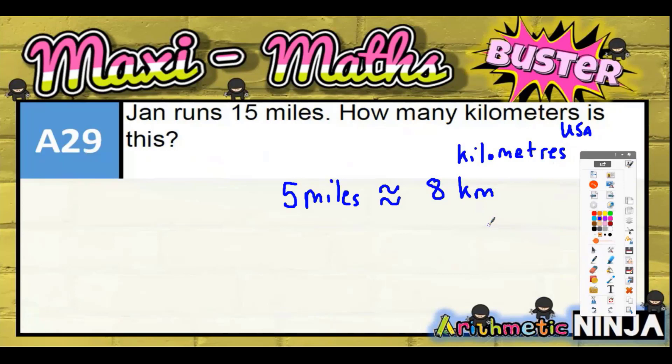Now if it were doubling, ten kilometres, that would make it nice and easy — you'd just take the number of miles, double it, and get the number of kilometres. But unfortunately it's not that simple. Doubling doesn't work here.